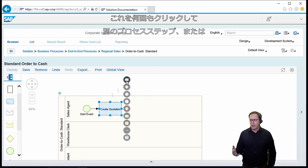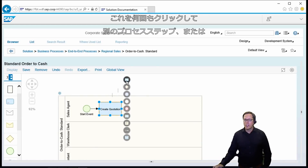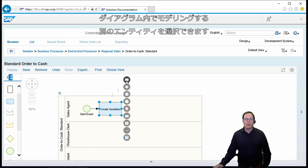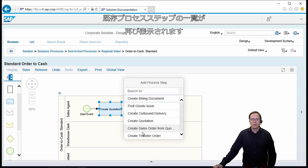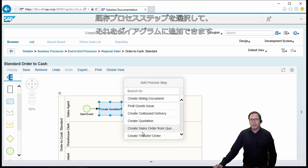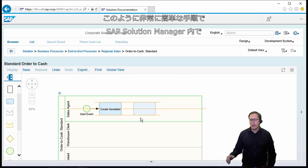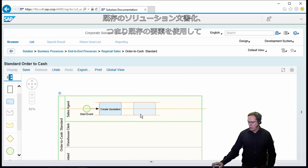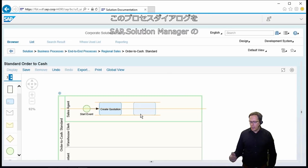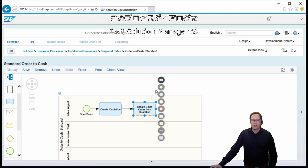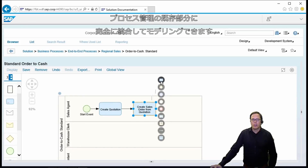We click on it again and we can select another process step or another entity we would like to model within the diagram. We again select the process step and will see the list of existing process steps, so we can select an existing process step and just add it to the diagram. This is how we can very easily model within Solution Manager using already existing solution documentation elements, giving us a very quick and easy way to model this process diagram fully integrated into the existing process management in Solution Manager.